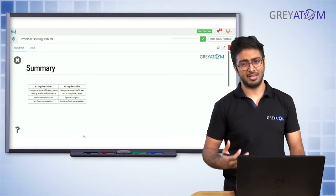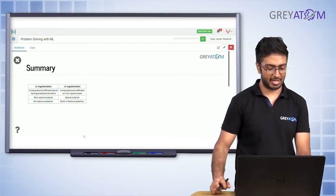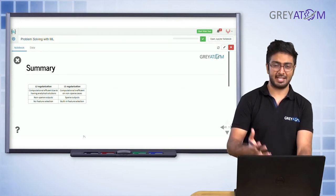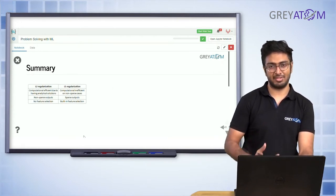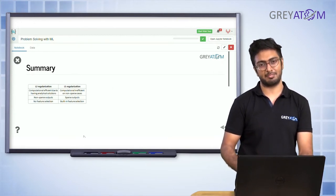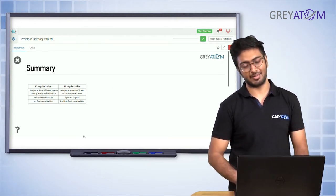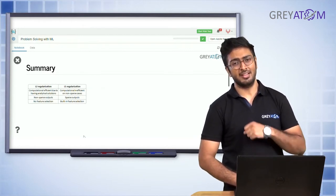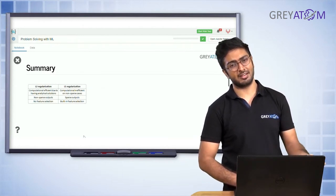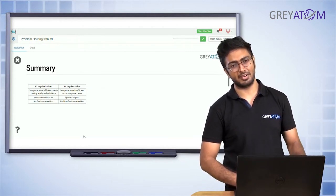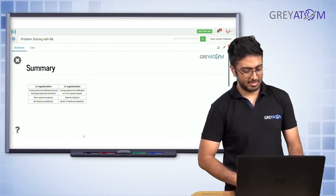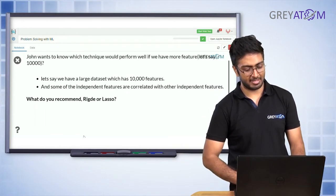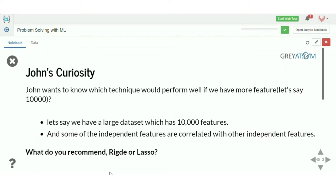Because L1 produces sparse outputs, it has this built-in feature selection technique — the important features are retained while unimportant ones are reduced to zero. That's the summary of L1 and L2. Now, John wants to know which technique would perform well if you have more features — say 10,000.